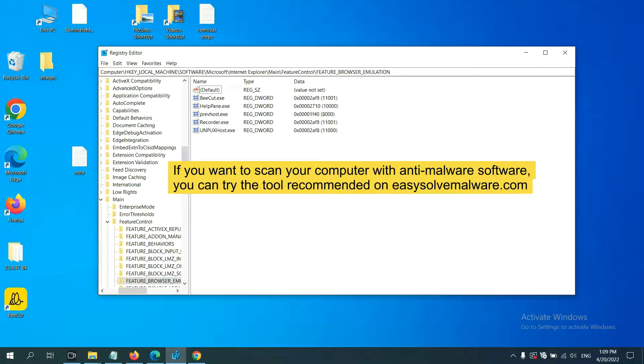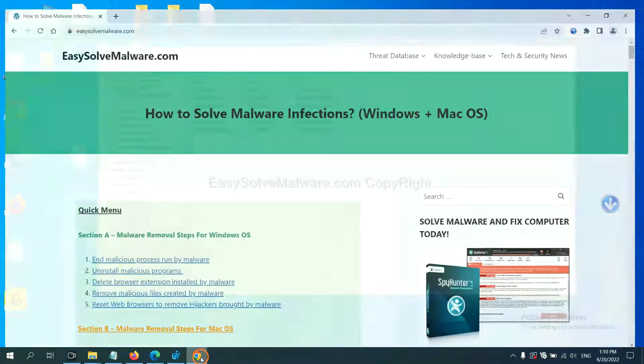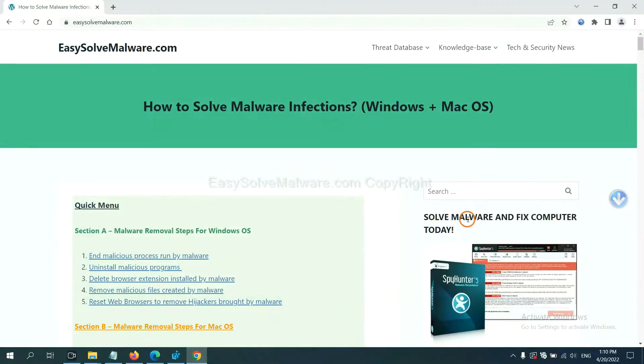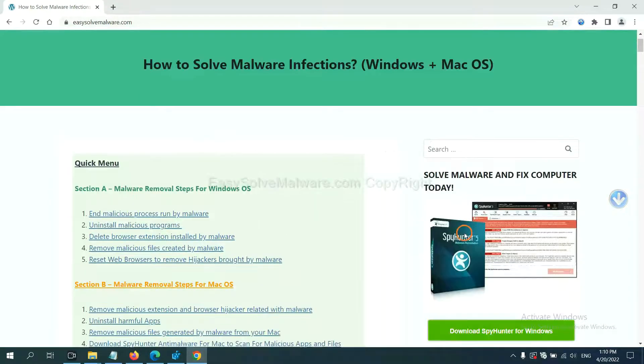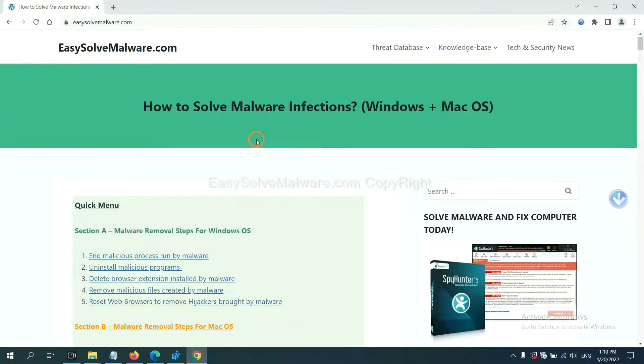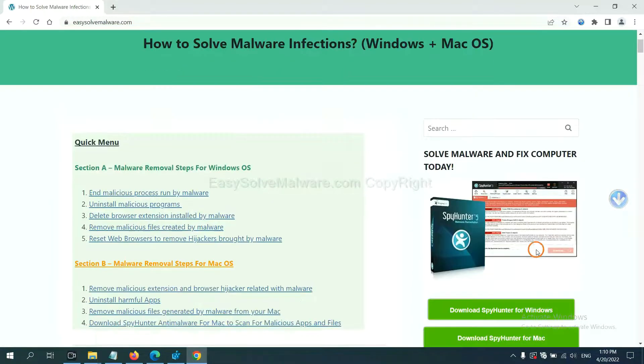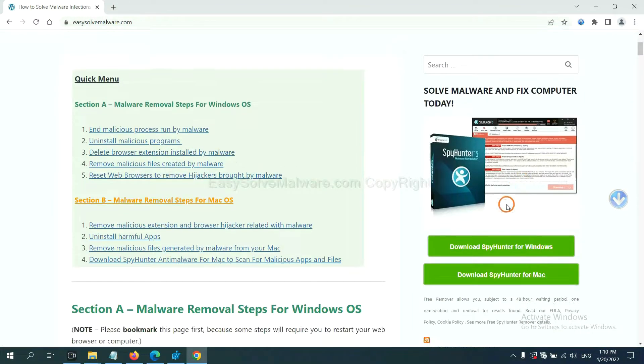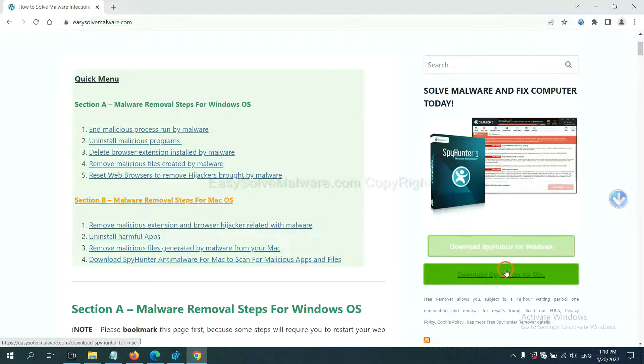If you want to scan your computer with anti-malware software, you can try the SpyHunter 5 anti-malware from our website, EasySolveMalware.com. SpyHunter 5 is one of the most professional anti-malware. Download it here.